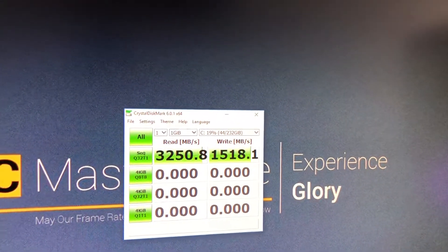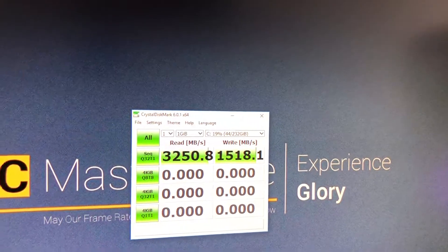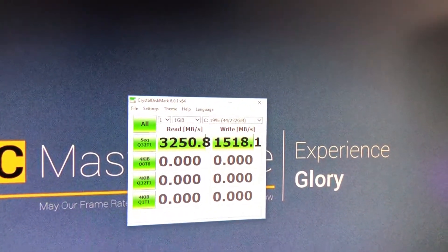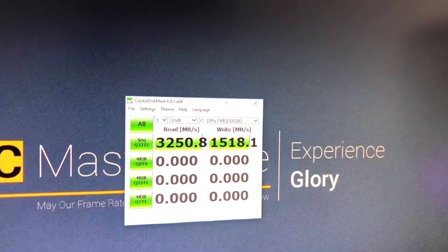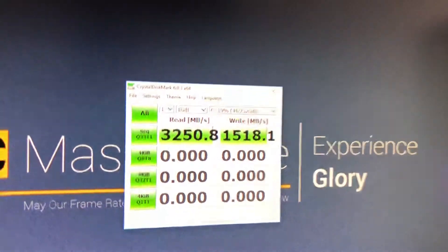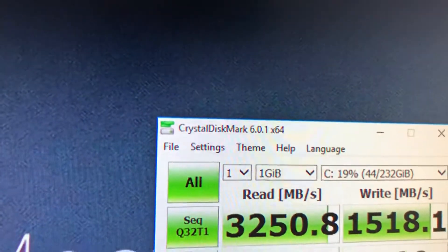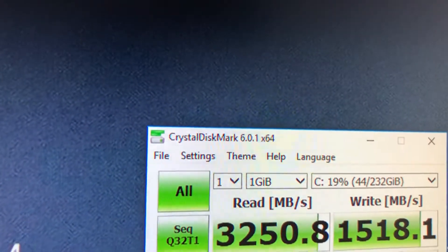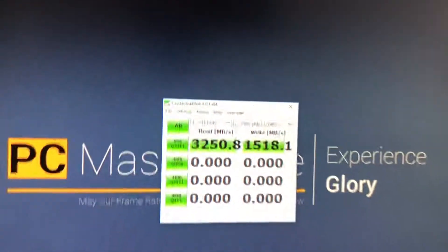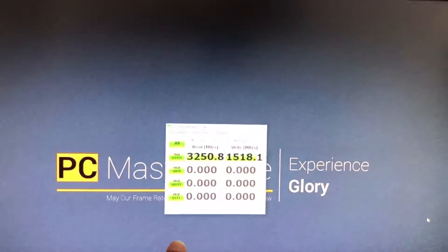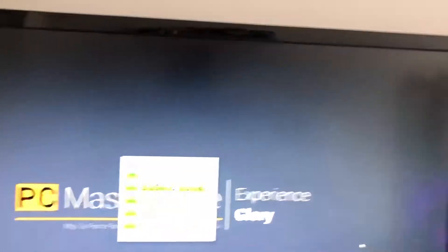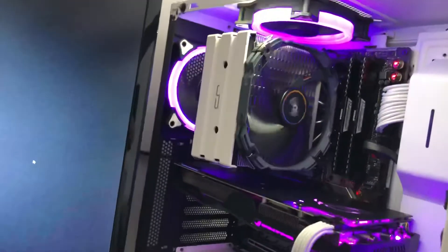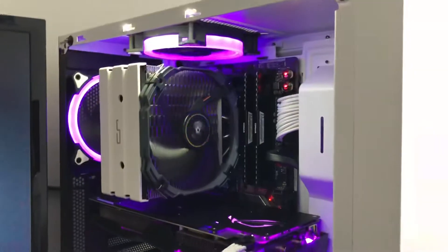And guys, if you want to benchmark your SSD or your M.2 or whatever hard drive, make sure you benchmark with CrystalDiskMark, okay? So you can see the true benchmark score.